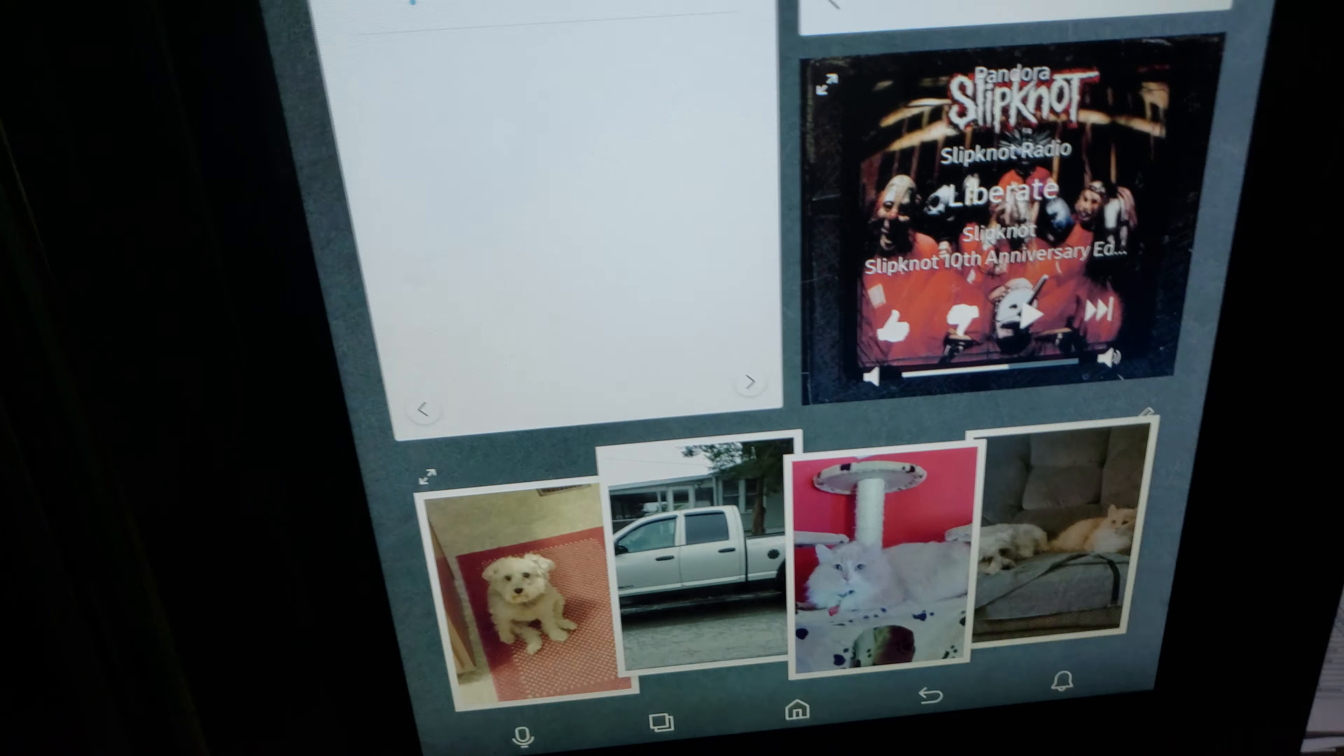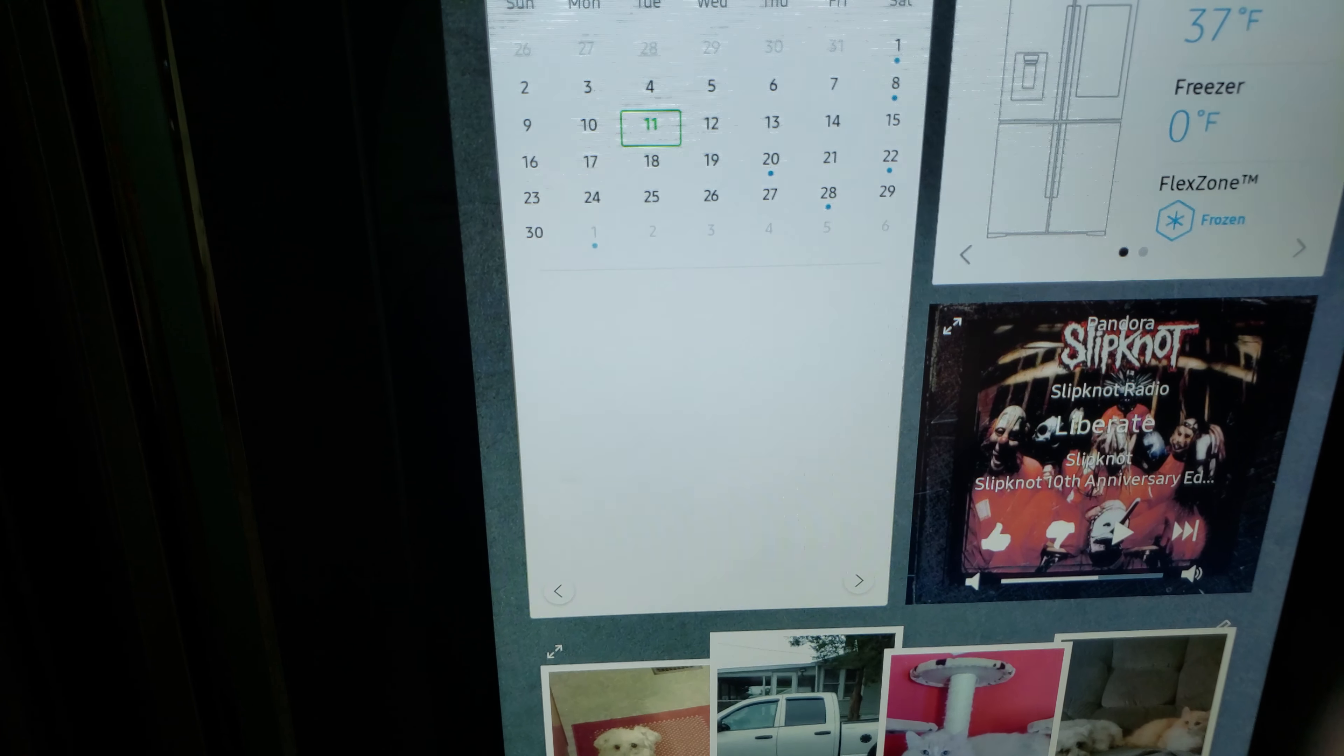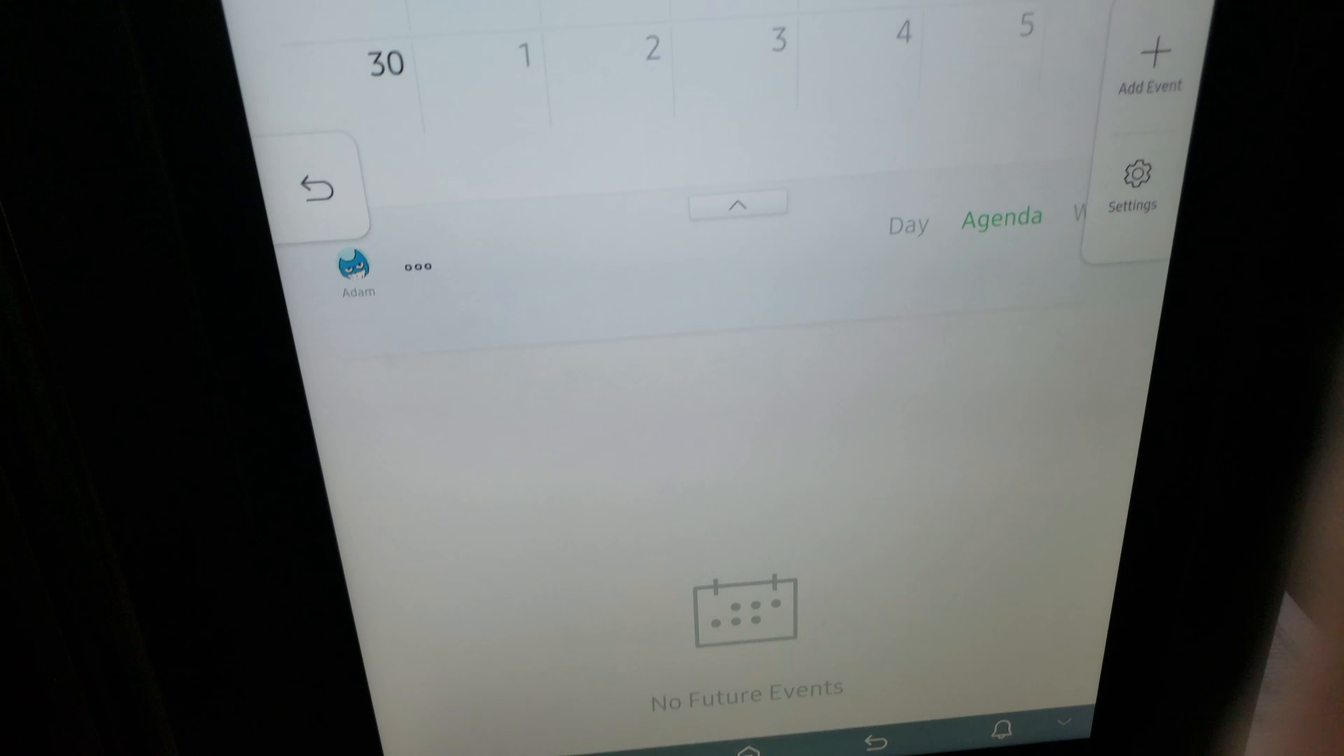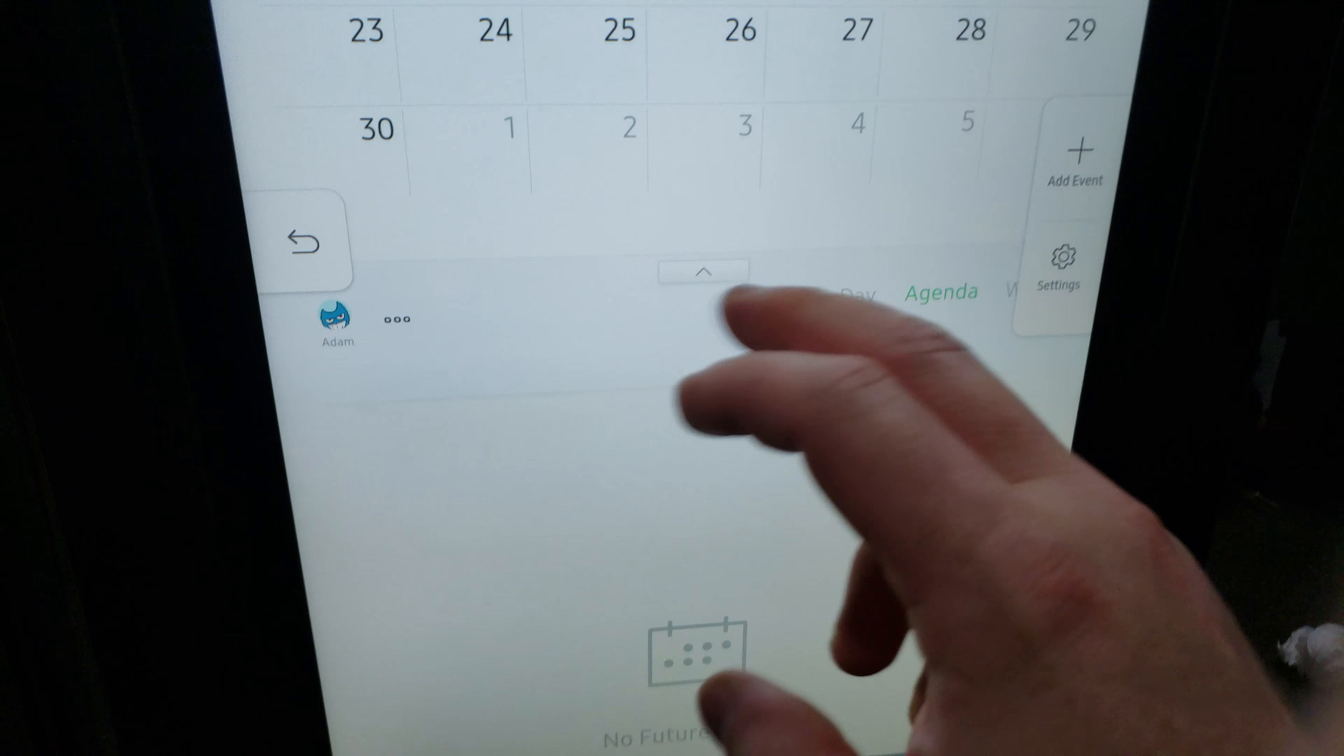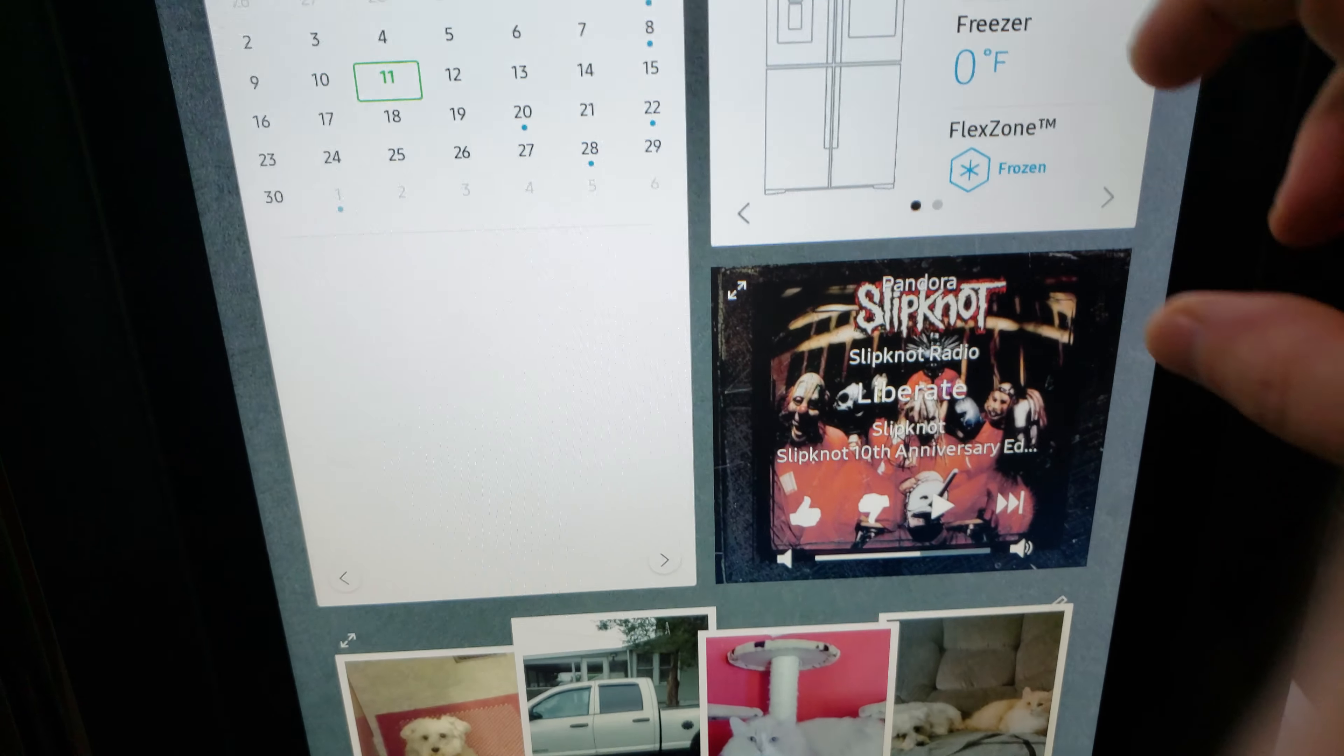Of course, your calendar. Yeah, it syncs up with whatever you put on your phone. It will sync up right to here, which is actually really good. I like that feature. That's the main reason I bought it, was to have this big calendar here. You can put whatever you want into it.